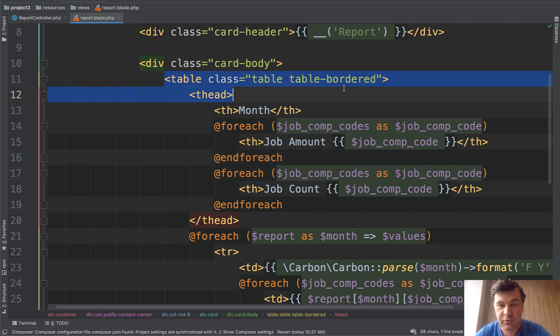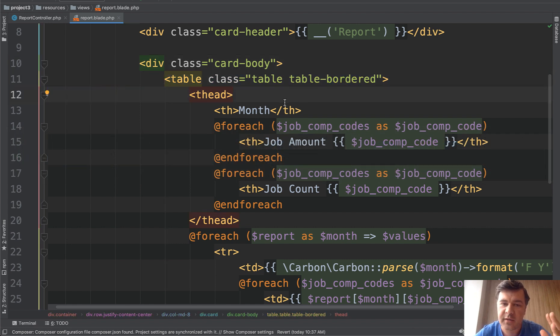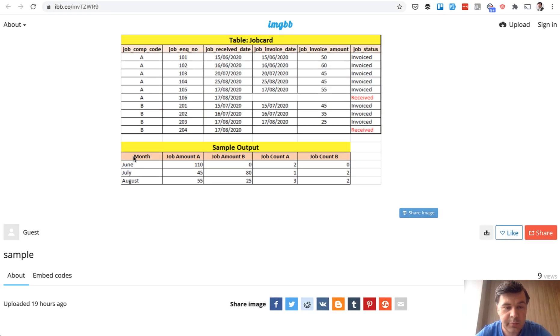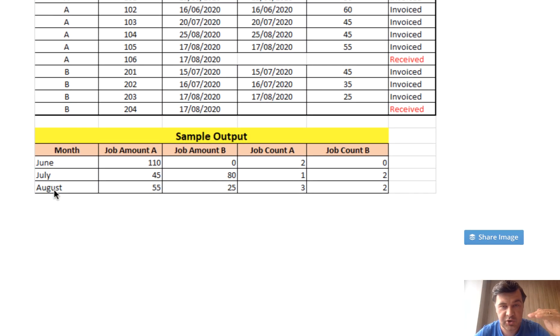You need a table, right? How should you structure that table? You should think about that. Looking here, for example, there will be months, right? So there should be an array of months. So for each of months there will be some data.